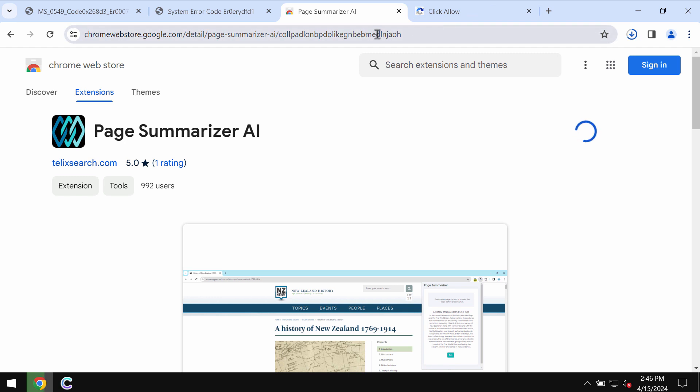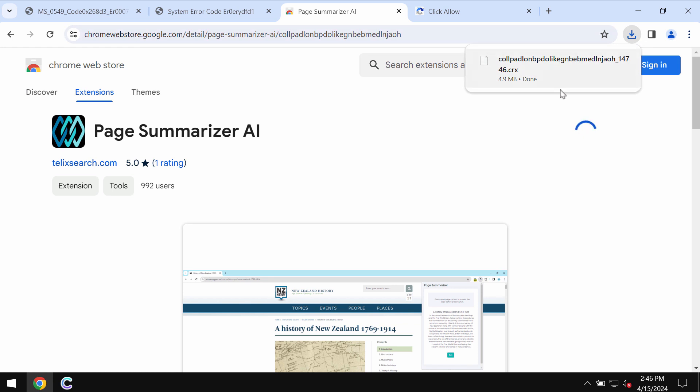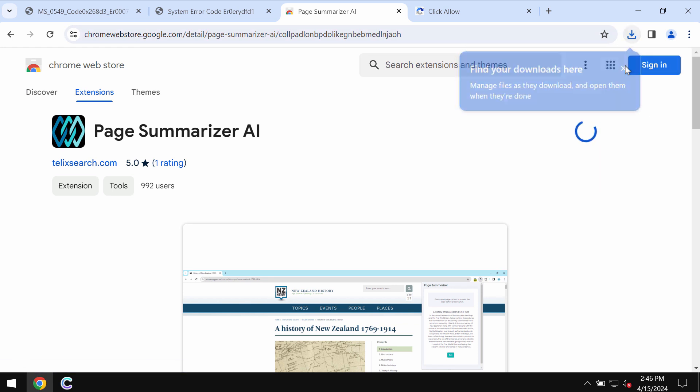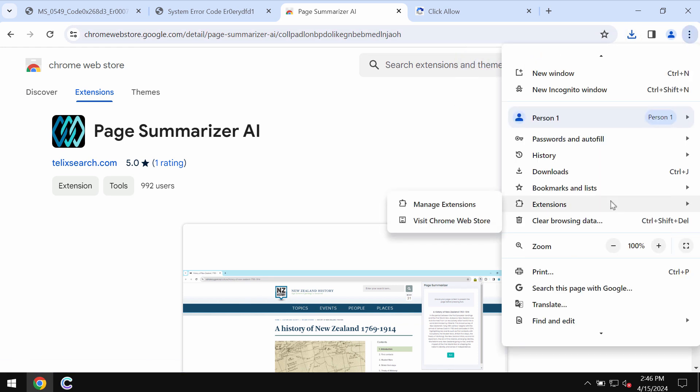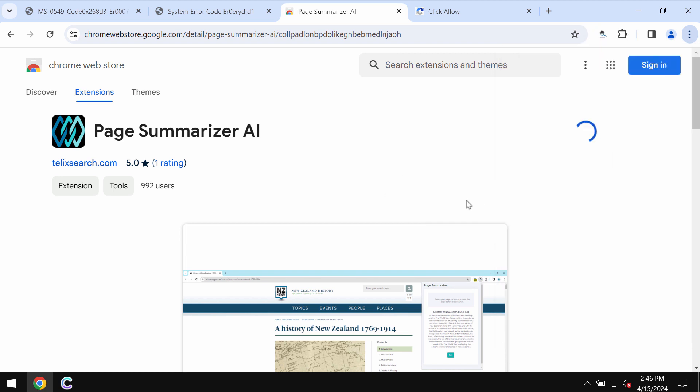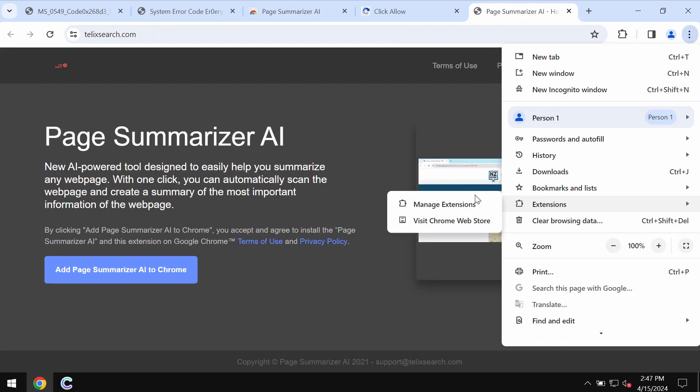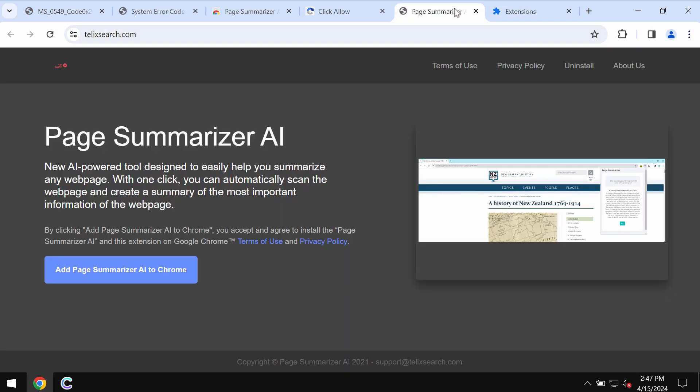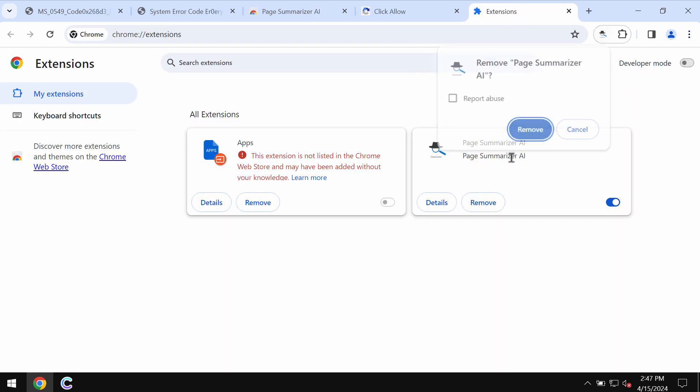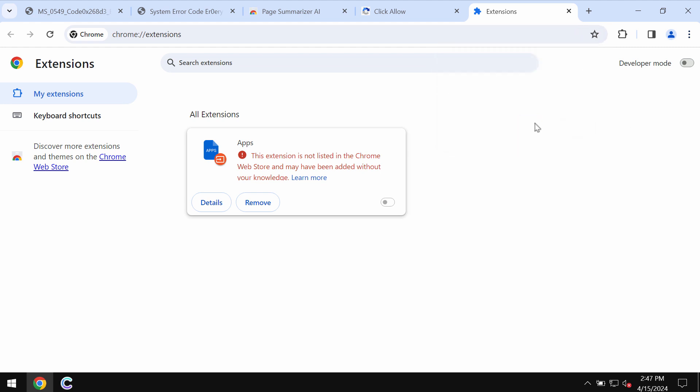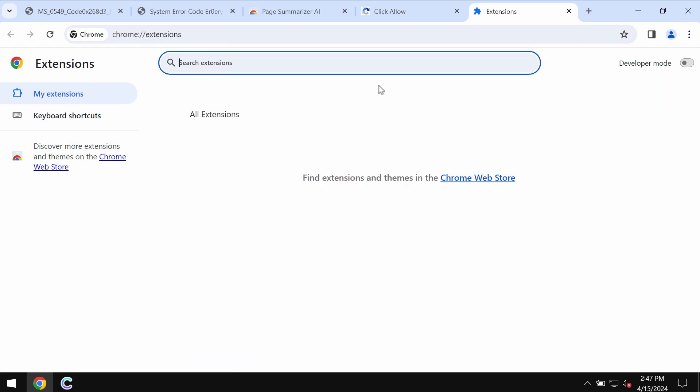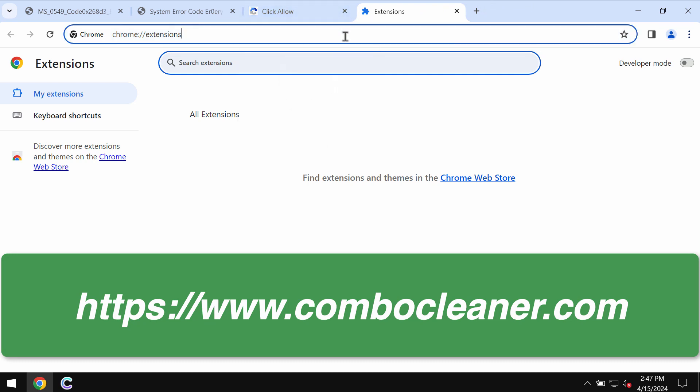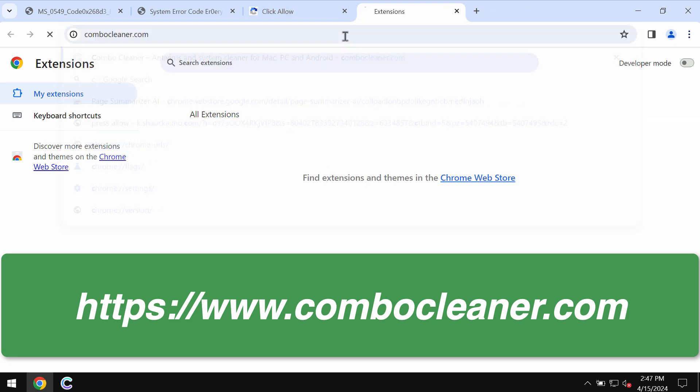If this extension was somehow installed, be sure to get rid of it now. To get rid of it, here's what you need to do: access the menu, go to extensions, click on manage extensions, and then remove this extension and any other junk extensions if you detect their presence on the list.